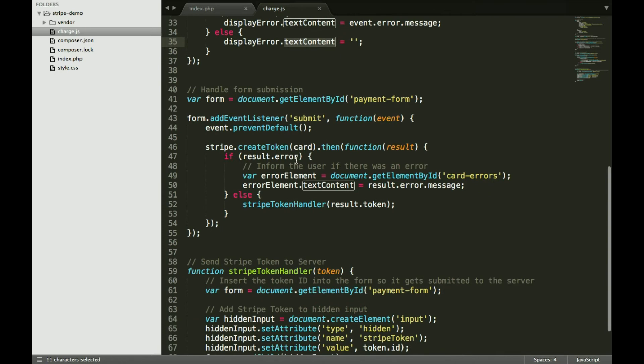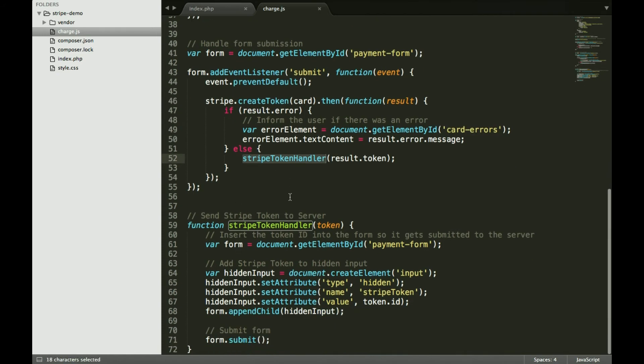And then when the form submits, essentially what it does is it creates a token, passes through. If there's an error, it stops. If not, it calls the Stripe token handler, which calls a form. It puts the token in a hidden text box inside the form and then submits the form.